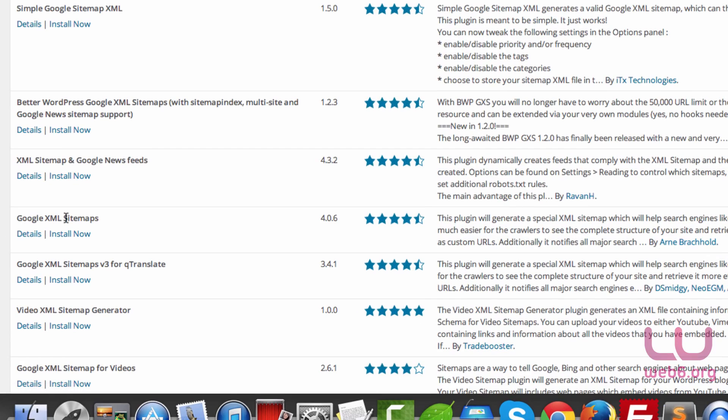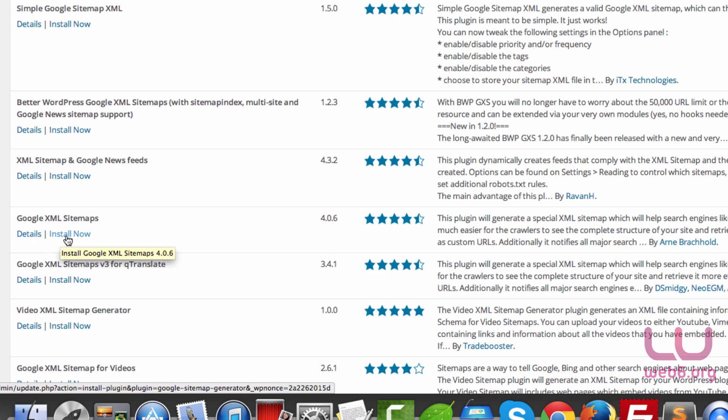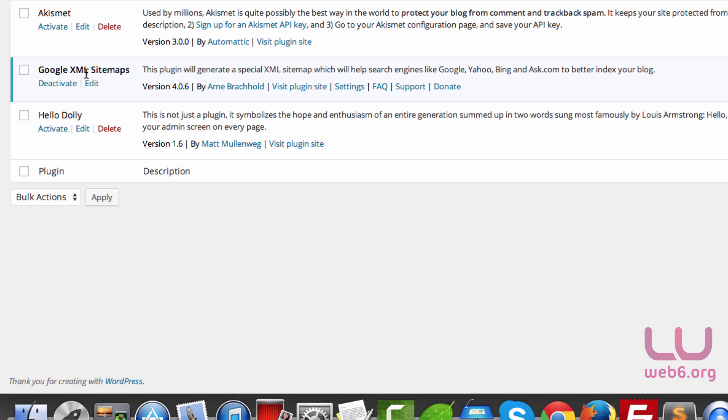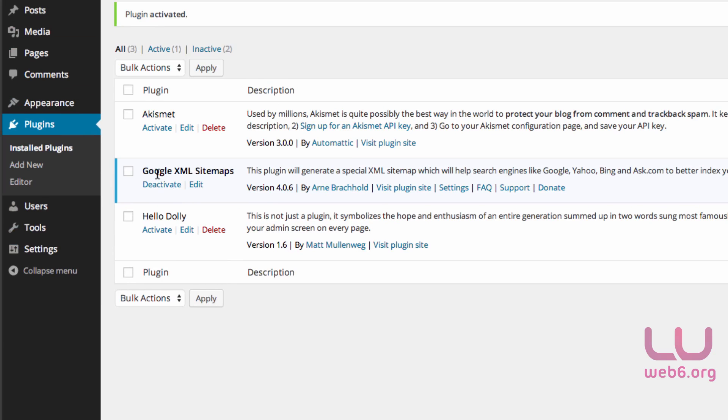Look for Google XML Sitemaps from Arne Brachhold. I'm going to hit Install Now. You can look at the details, but because I've used it for years, I'm just going to install it. Now we have Google XML Sitemaps installed.